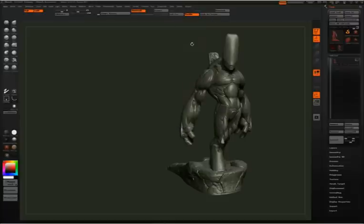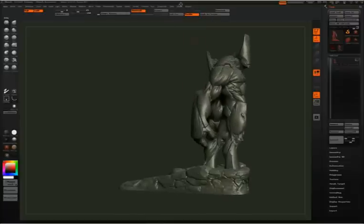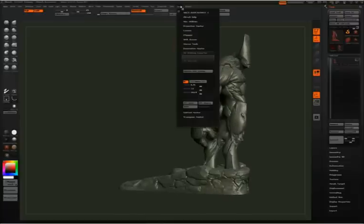What that is going to do is create a bounding box that goes around your character. You see width, height, and depth. Right now it's set to inches, and I'm intending to print this character at 12 inches.